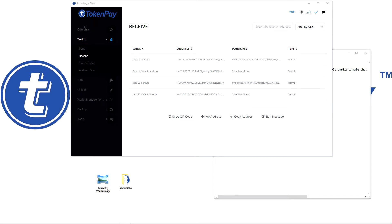Hello everyone, it's Ruben here and today I will show you how to import the TokenPay wallet through the recovery phrase and password.